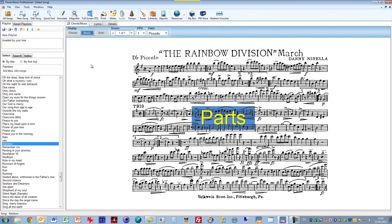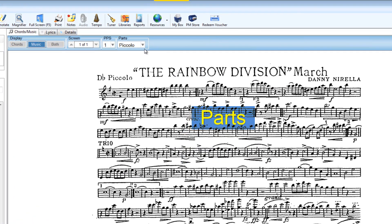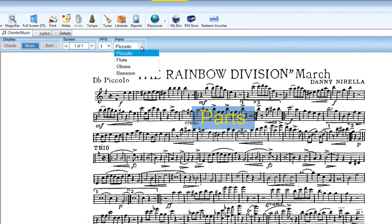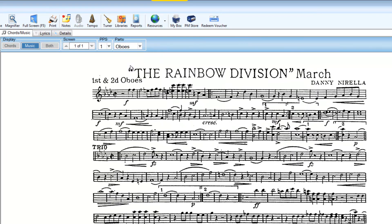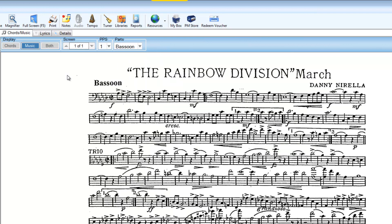Secondly we've added a new feature called Parts. So for any single song you can have multiple parts in that song. So in this particular march that's the piccolo part, there's the flute part, there's the oboe part and there's the bassoon part.